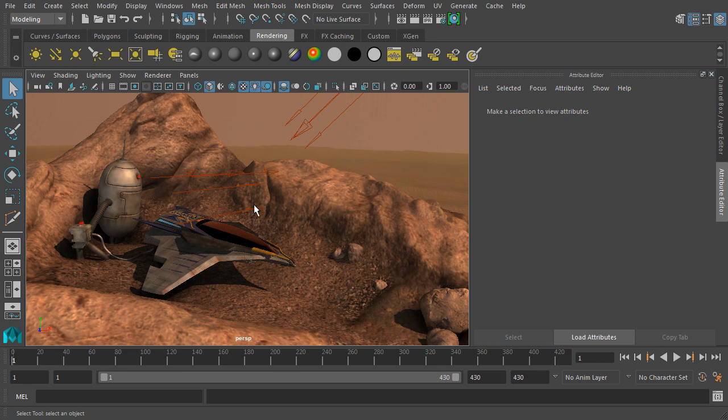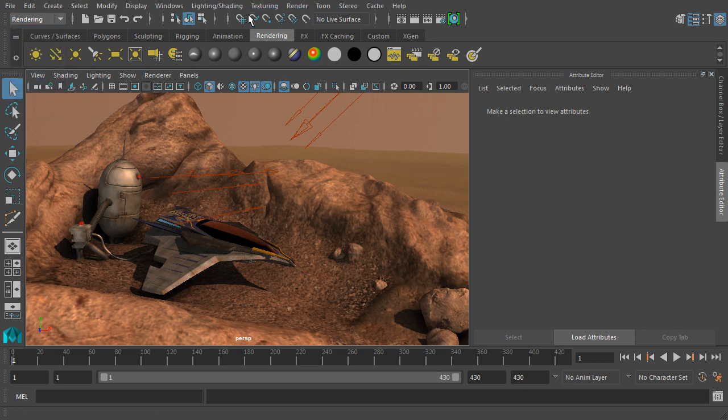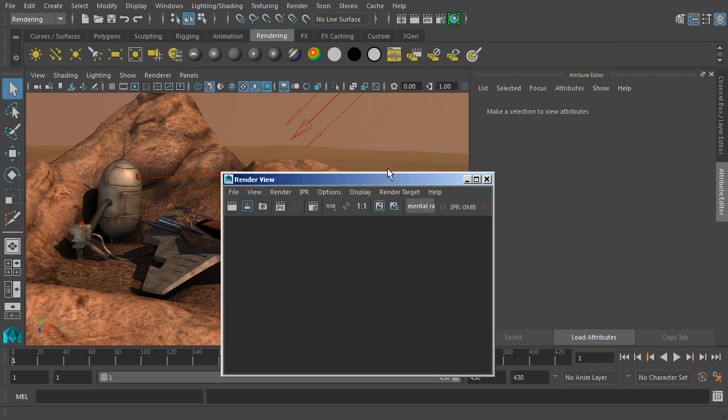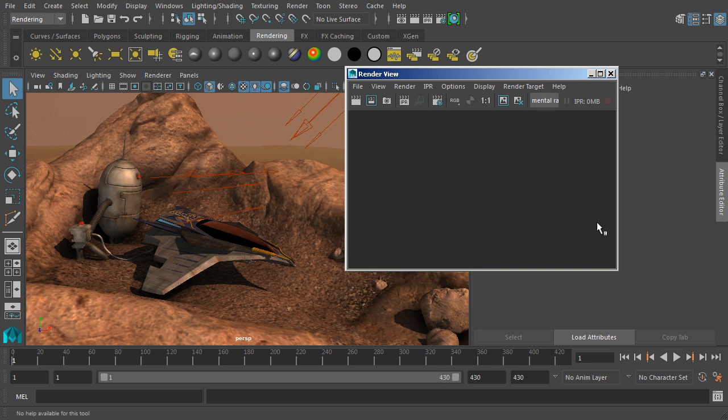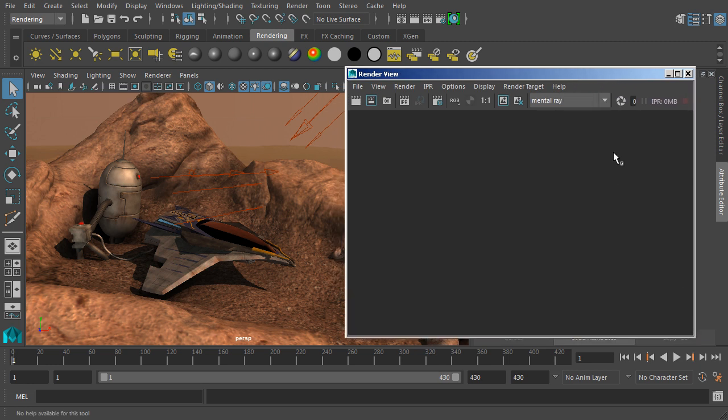We've got the lights all set up, we've got a rendering shelf here, and we've also got a rendering menu set that we can access which will change some of the menu items. In order to actually bring up our render view, we can hit this button here, and that'll bring up our render view. This is where we can view the images that we're rendering out.